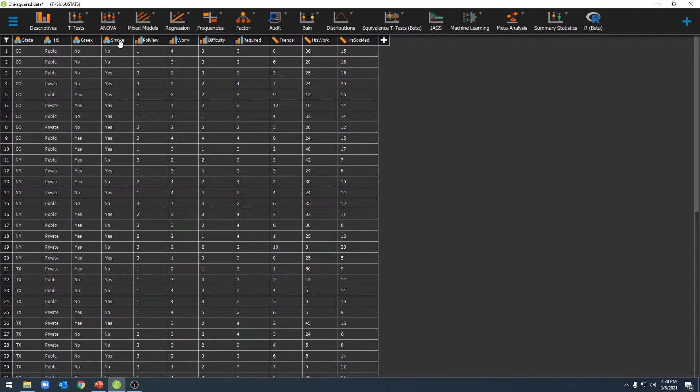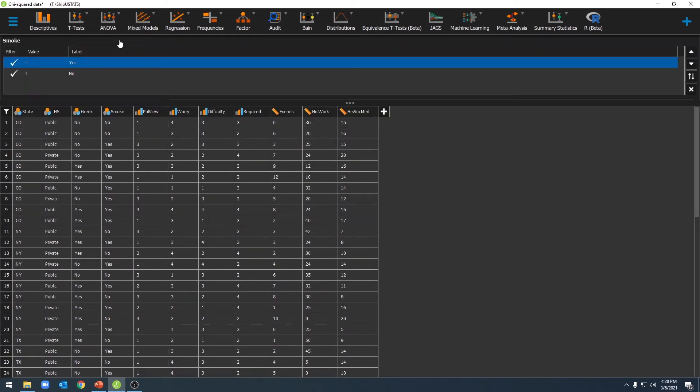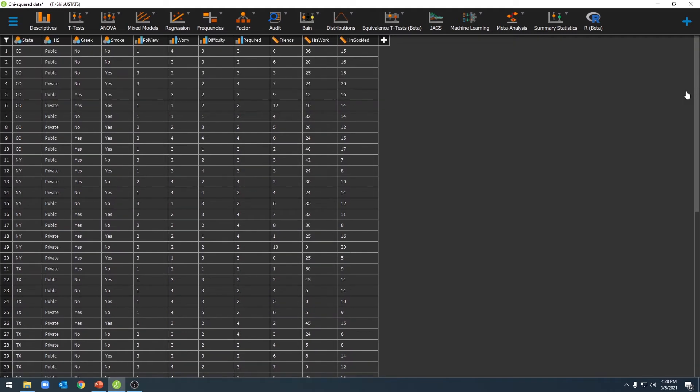We should then also make sure we label our values correctly. To do this, go ahead and click on the variable name, and you could enter labels for each of your values. Once you've done this, we can also go ahead and get descriptive statistics for each of our variables.